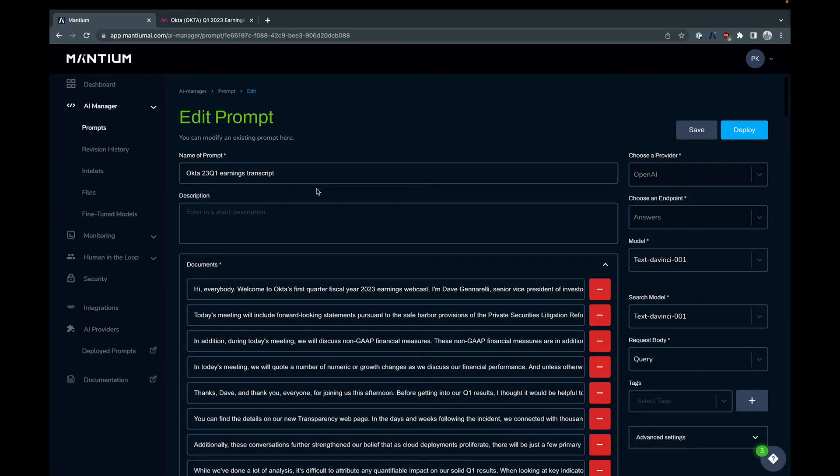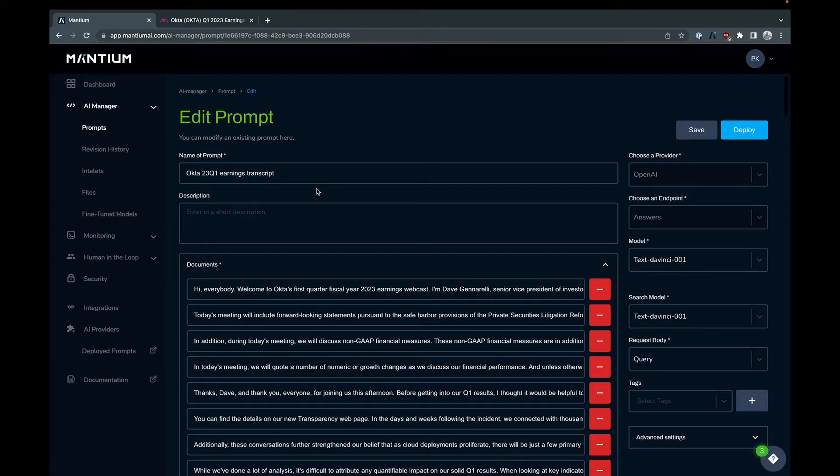OpenAI has announced that they are going to be sunsetting a couple of endpoints including the answers endpoint. I was talking to a couple people in the OpenAI community and it sounds like a lot of people think that this would be super cool but hadn't really heard about it, so I'm making a video to show how it's used.